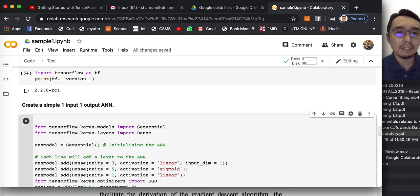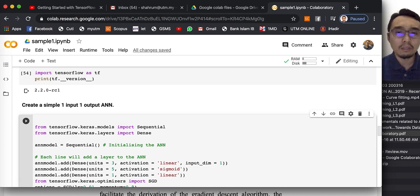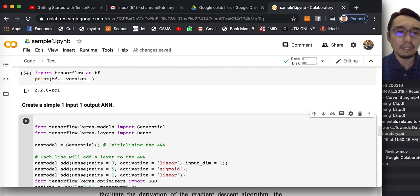The idea of Keras is that it was developed with a focus on enabling fast experimentation — being able to go from idea to result with the least possible delay — and this allows you to test your ideas quickly.